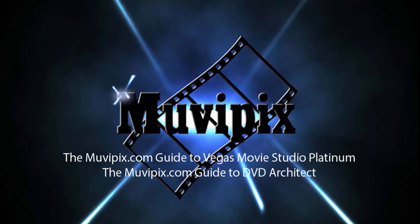And if you want to know every single thing about this program, check out the MoviePix.com guide to Vegas Movie Studio Platinum, as well as the MoviePix.com guide to DVD Architect. They are both available at Amazon.com. I'm Steve Grisetti. Thanks for spending your time with me, and I hope to see you again real soon.